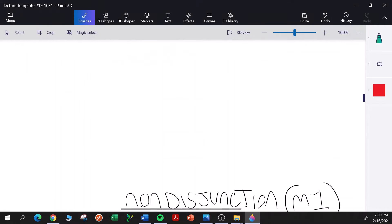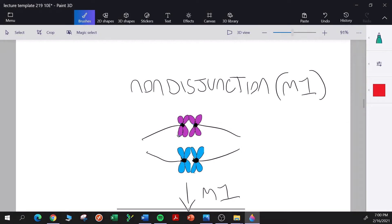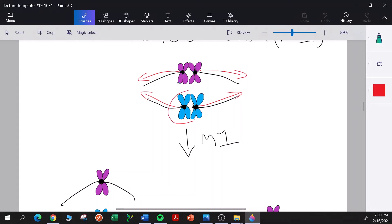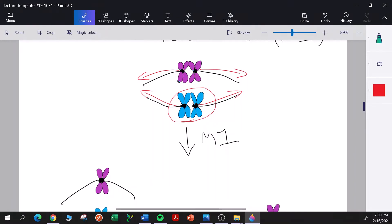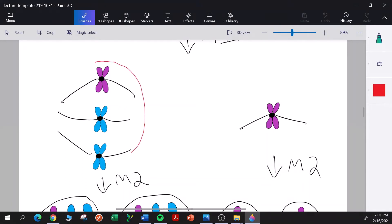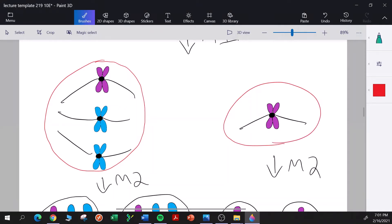Here's a diagram showing non-disjunction during meiosis I. The diagram has two pairs of homologous chromosomes. Normally we would expect one homolog from each homologous pair to go to each pole. Let's say non-disjunction occurs with respect to the blue chromosomes — both of those chromosomes move to the same pole, and none go to the opposite pole. So one product of meiosis I has two blue chromosomes, and the other has no blue chromosomes.